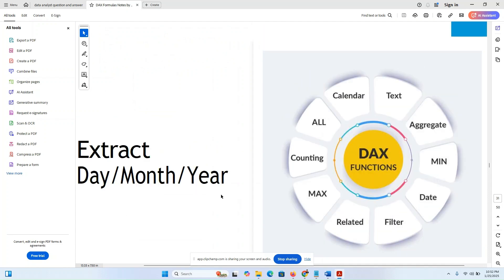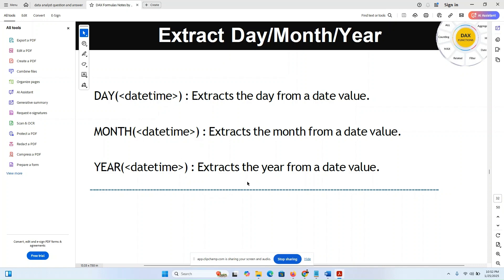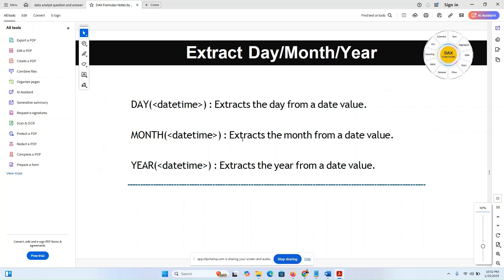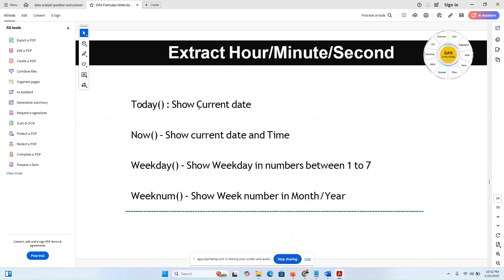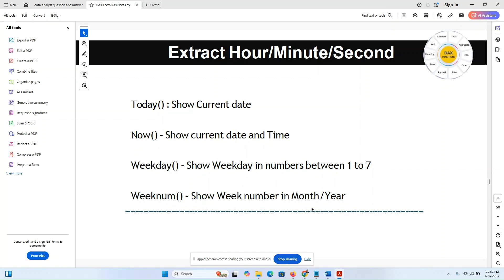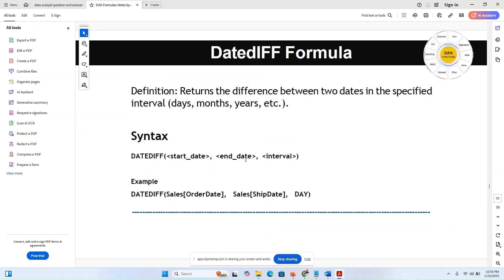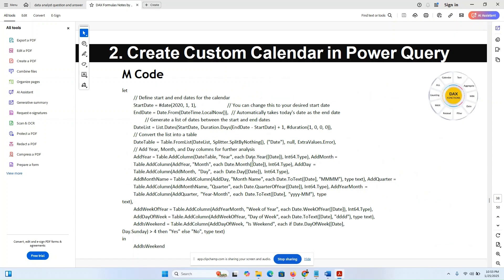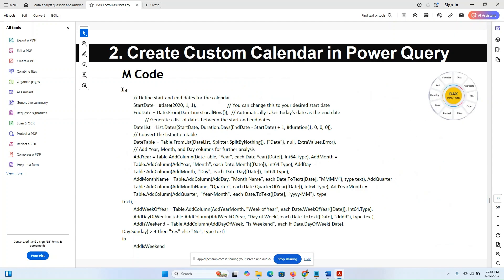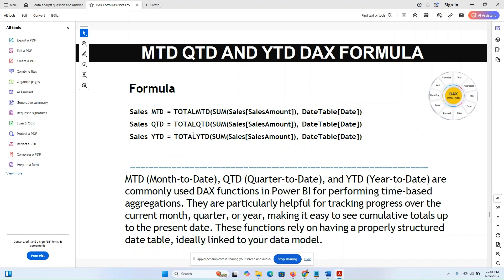Date and time functions: DAY extracts the day from a date. MONTH extracts the month from a date. YEAR extracts the year from a date. TODAY shows the current date. NOW shows the current date and time. WEEKDAY shows the day of the week as a number between 1 and 7. WEEKNUM shows the week number in a year. You can also create a custom calendar using the LET function and modifying it accordingly.